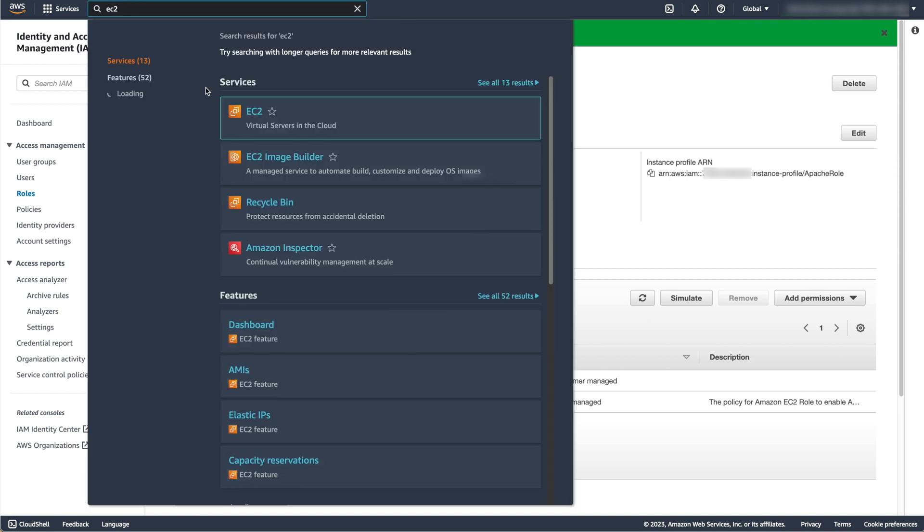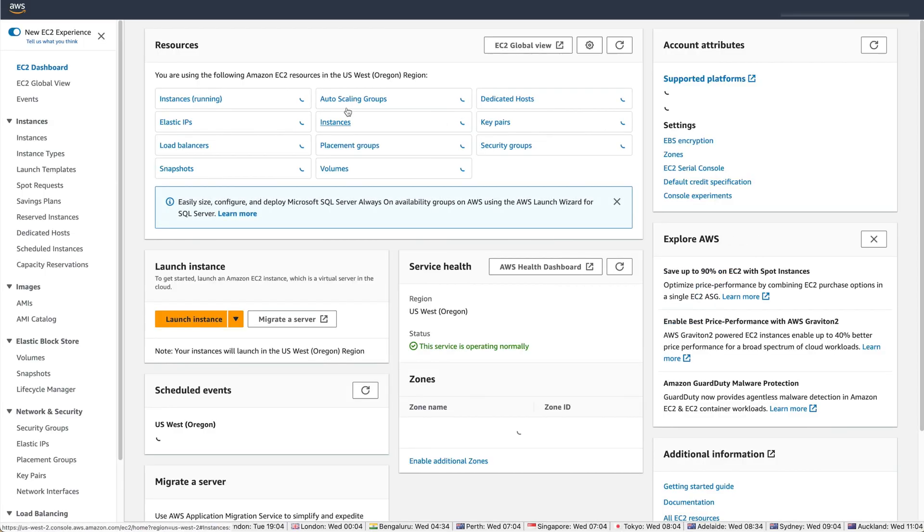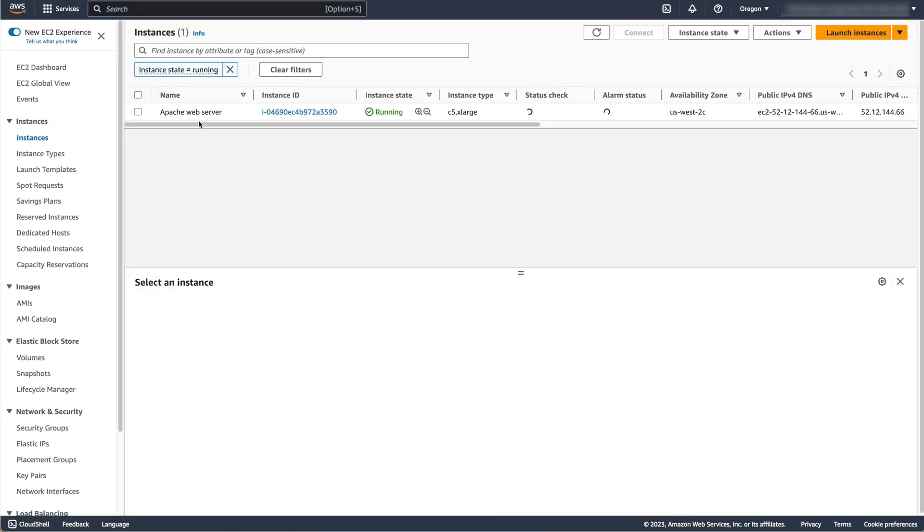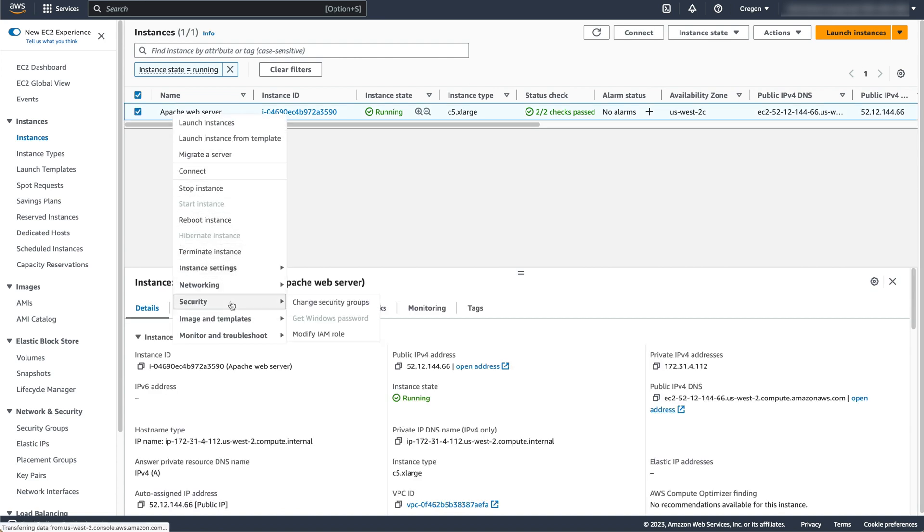Navigate to the EC2 service, then select Instances Running. Find the instance you created earlier, right click on it, select Security, then Modify IAM role.